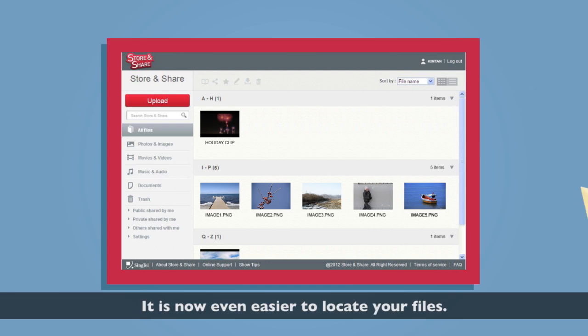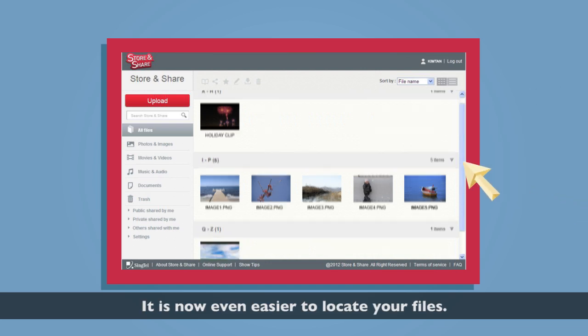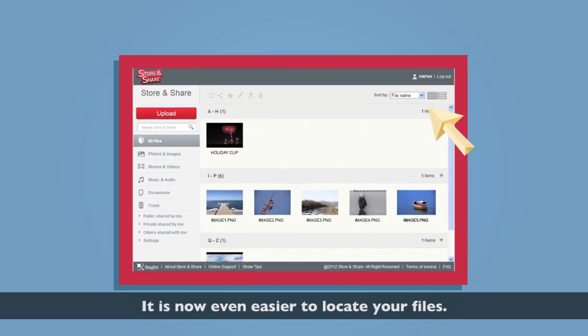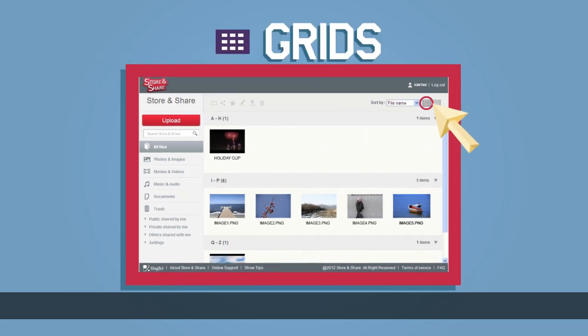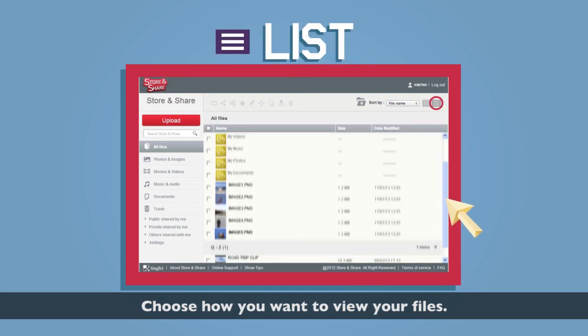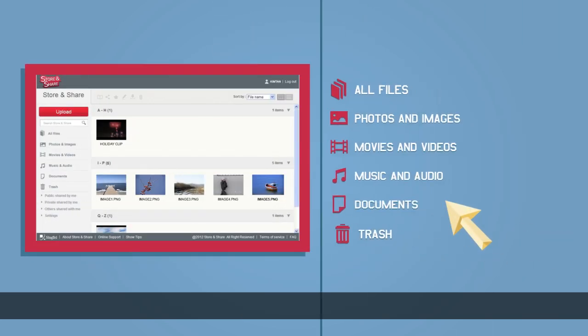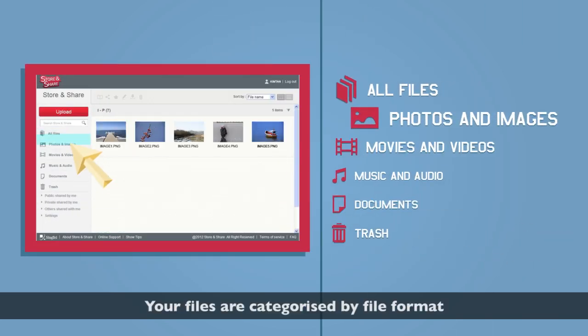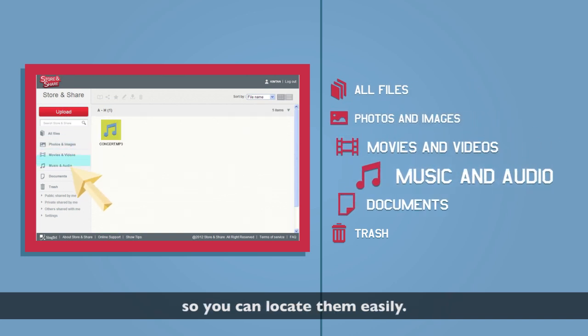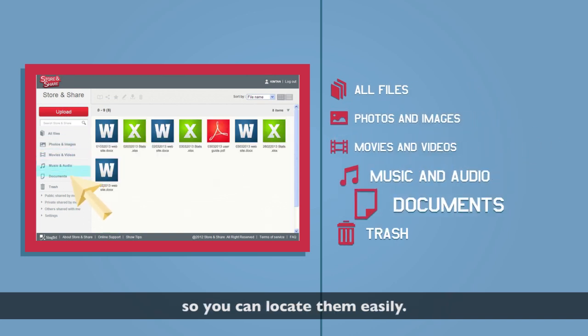It is now even easier to locate your files. Choose how you want to view your files. Your files are categorized by file format so you can locate them easily.